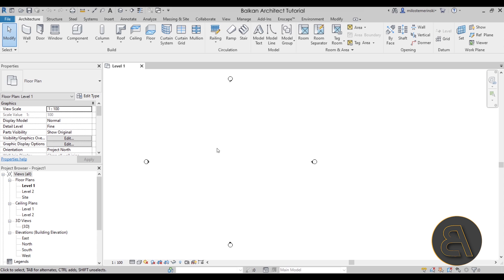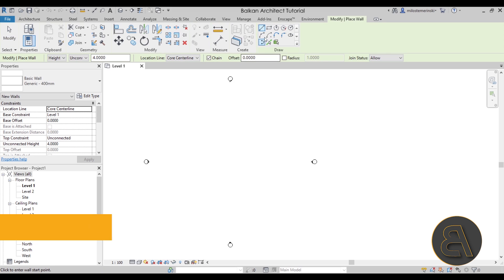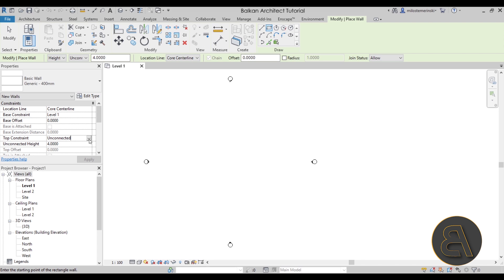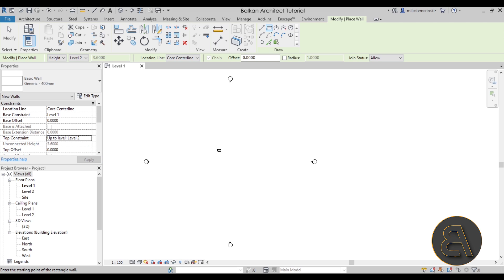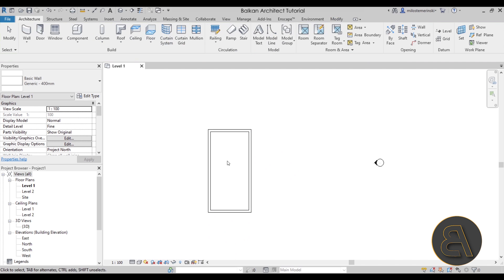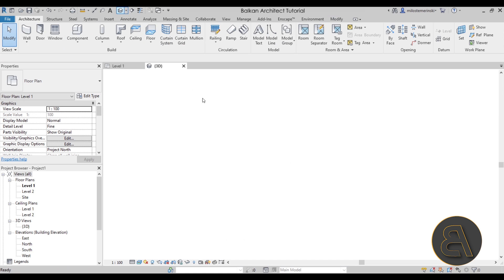First let's go to Walls — WA is the shortcut — and use a simple rectangle. Let's attach this, so go to Top Constraint in the properties and instead of Unconnected, attach it to Level Two. Then let's create a building something like this. Once we have the four walls, it's time to add that complex roof.